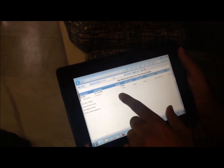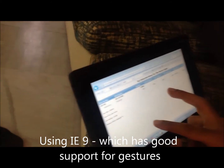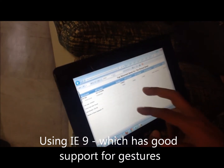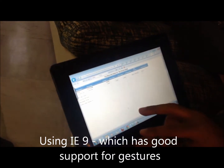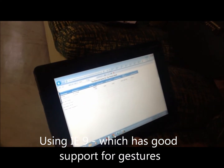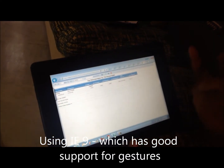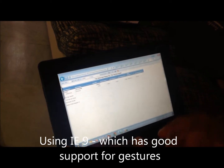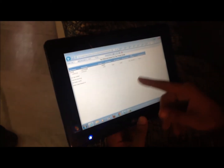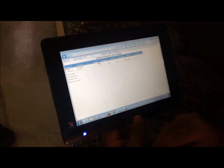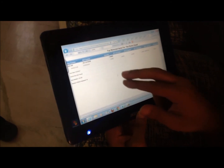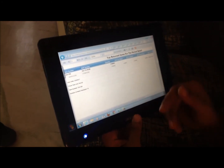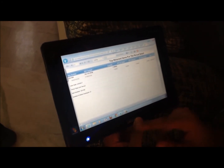I can see who was taking care of it. This is IE9 — I've used both Chrome and Firefox on tablets, and Safari on the iPad — but the IE9 performance is fantastic and the gestures work well as well.